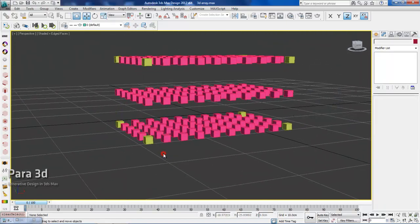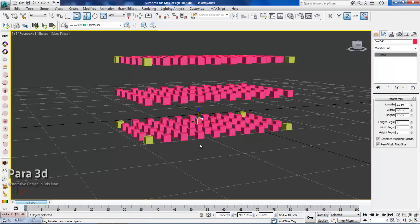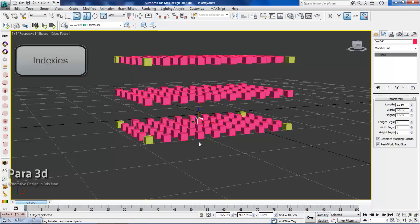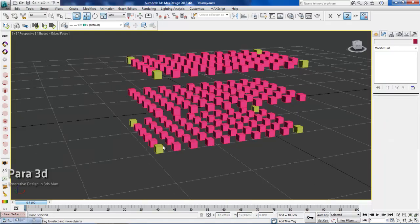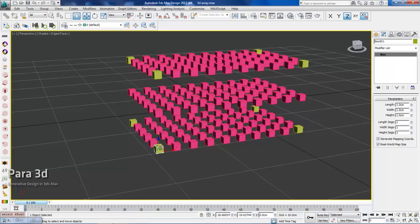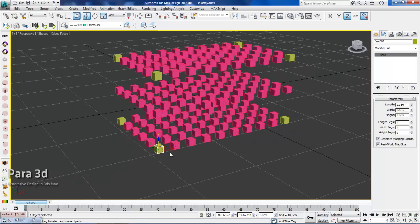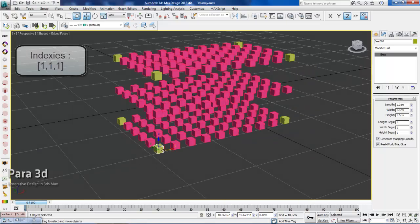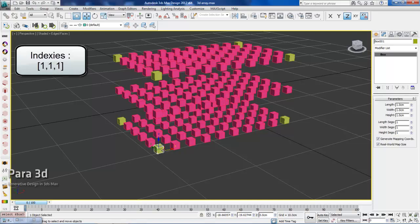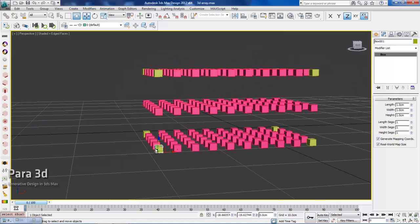This structure helps us to access to each individual member within that structure using three identifier numbers, which we call them indexes. For example, if this box is my first item in my first row and in my first column and in my first plane, the indexes associated with this item is going to be 1, 1, 1, which means that this item is located row number 1, column number 1, and then plane number 1.